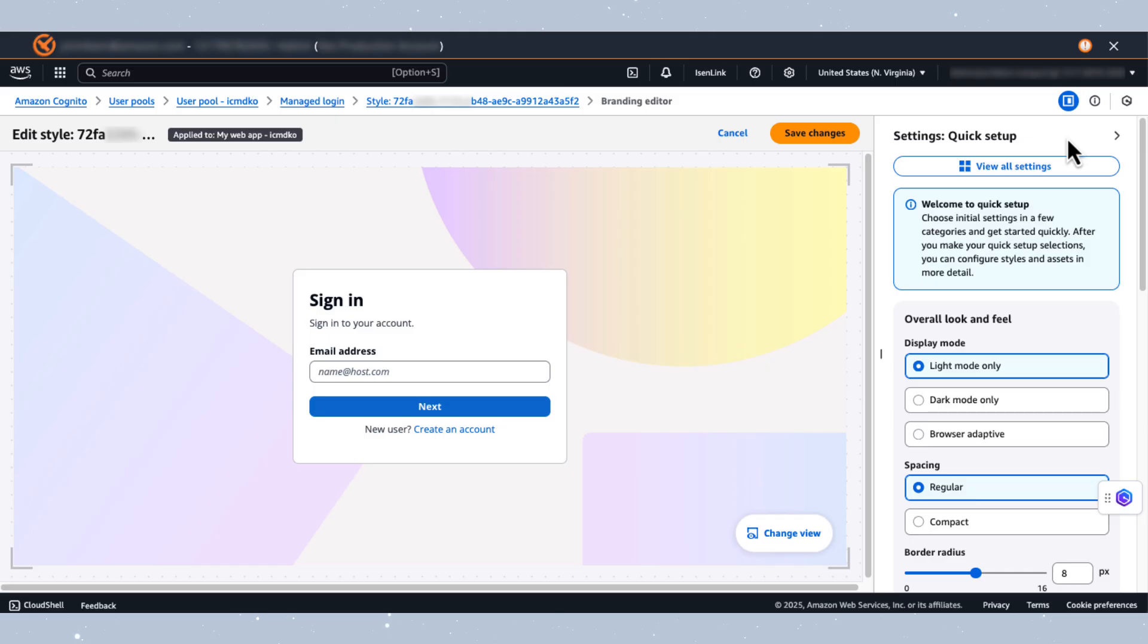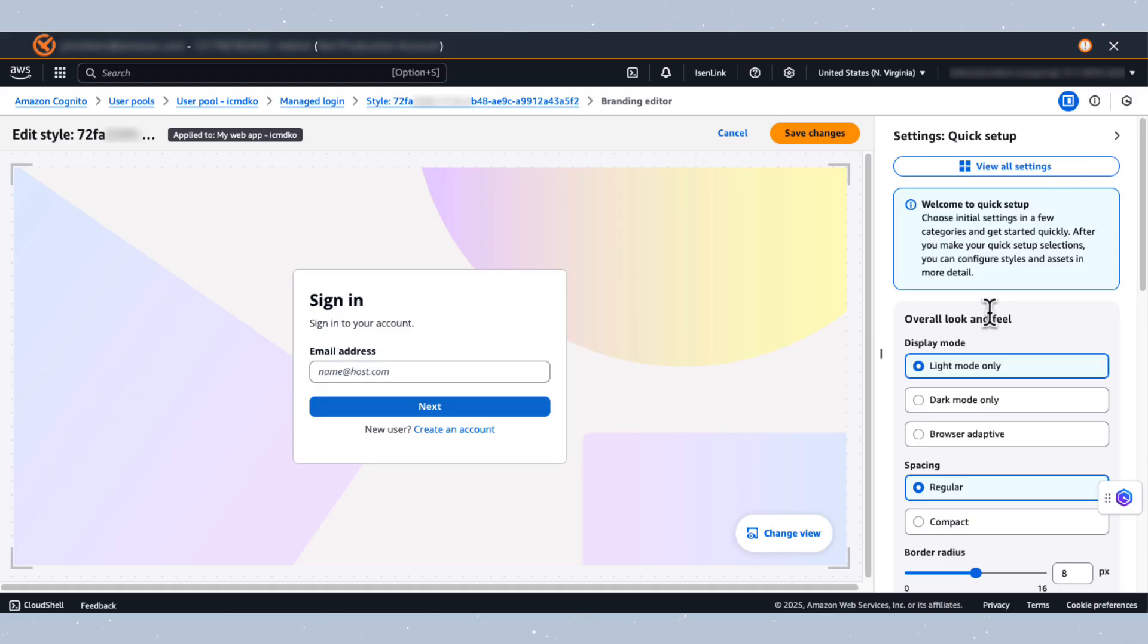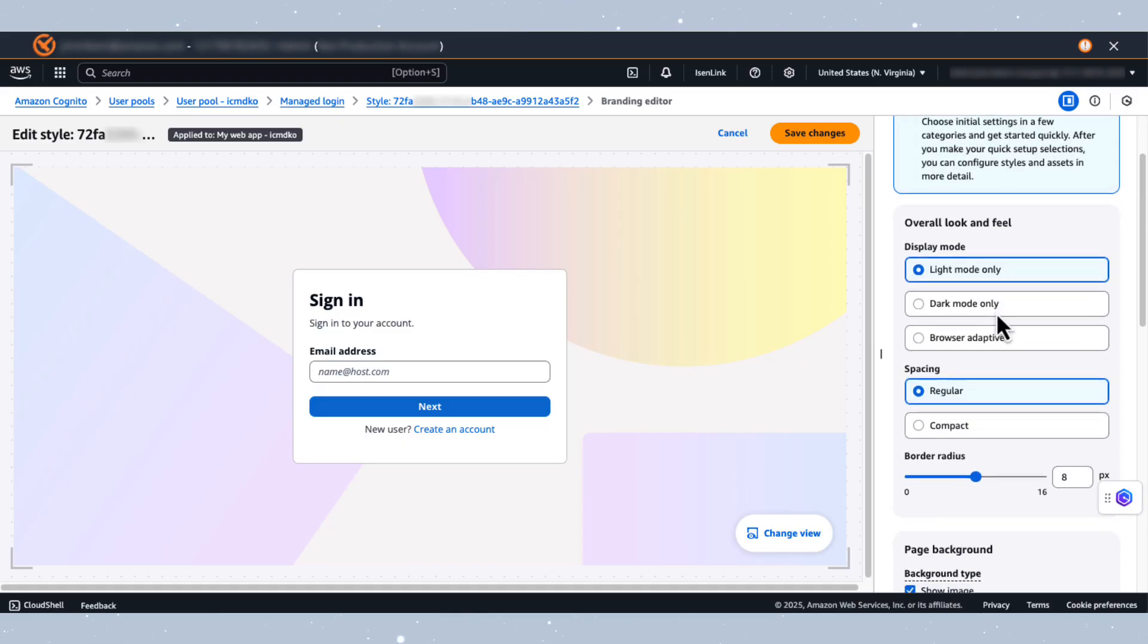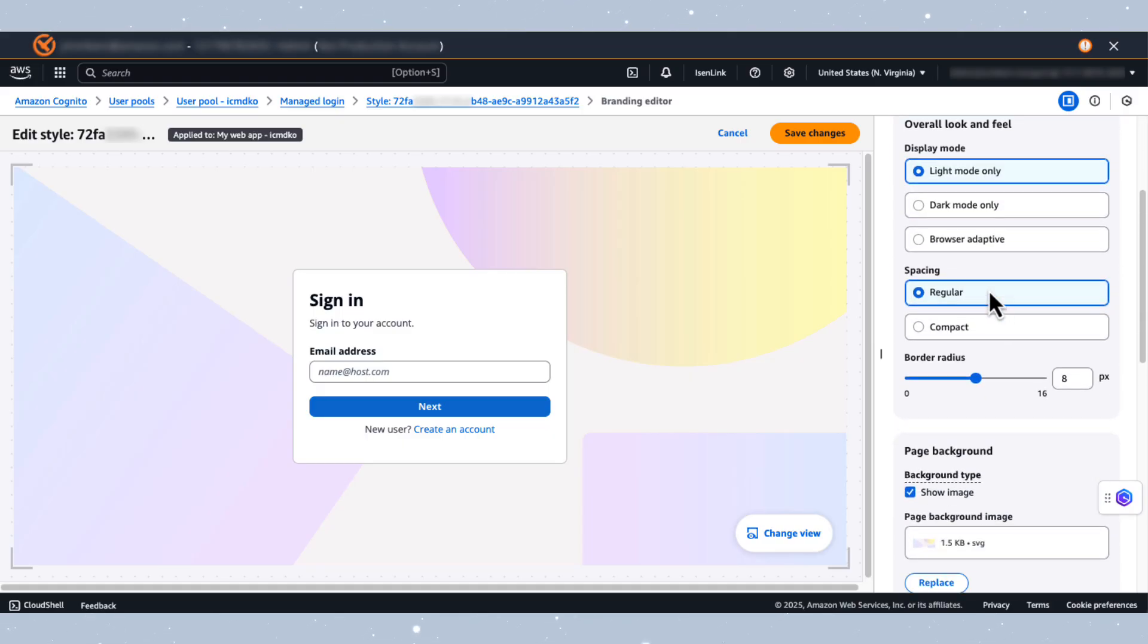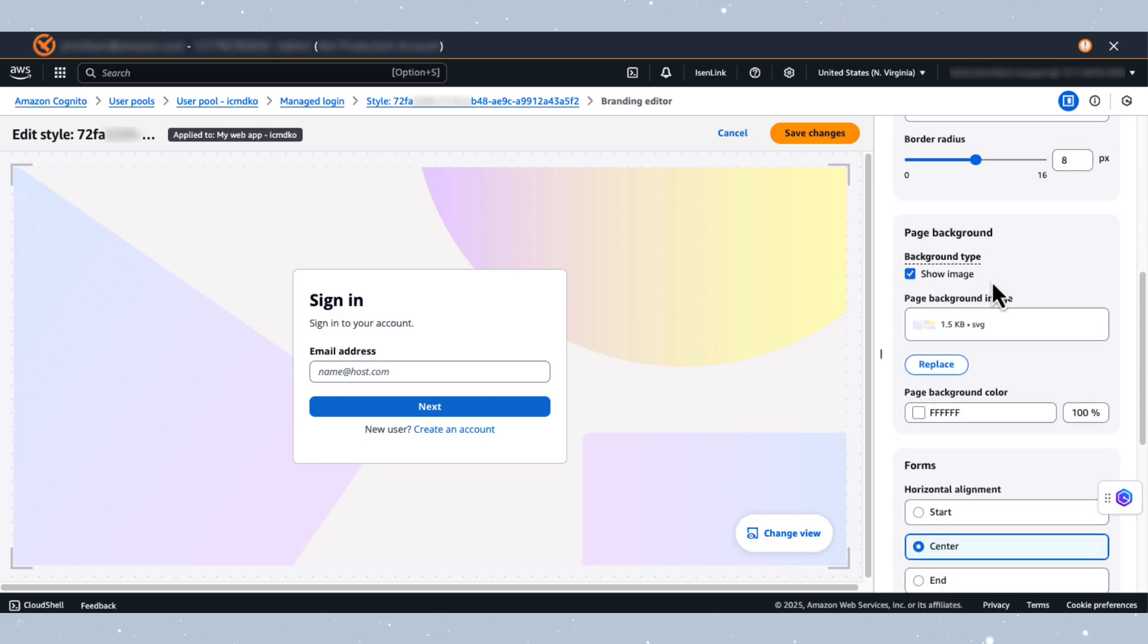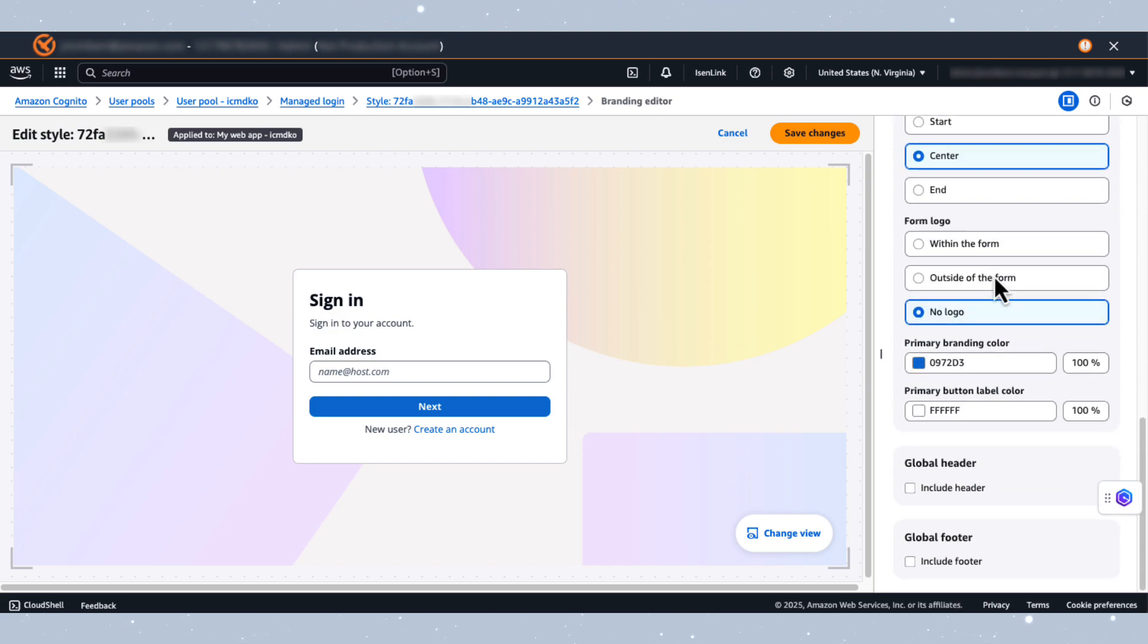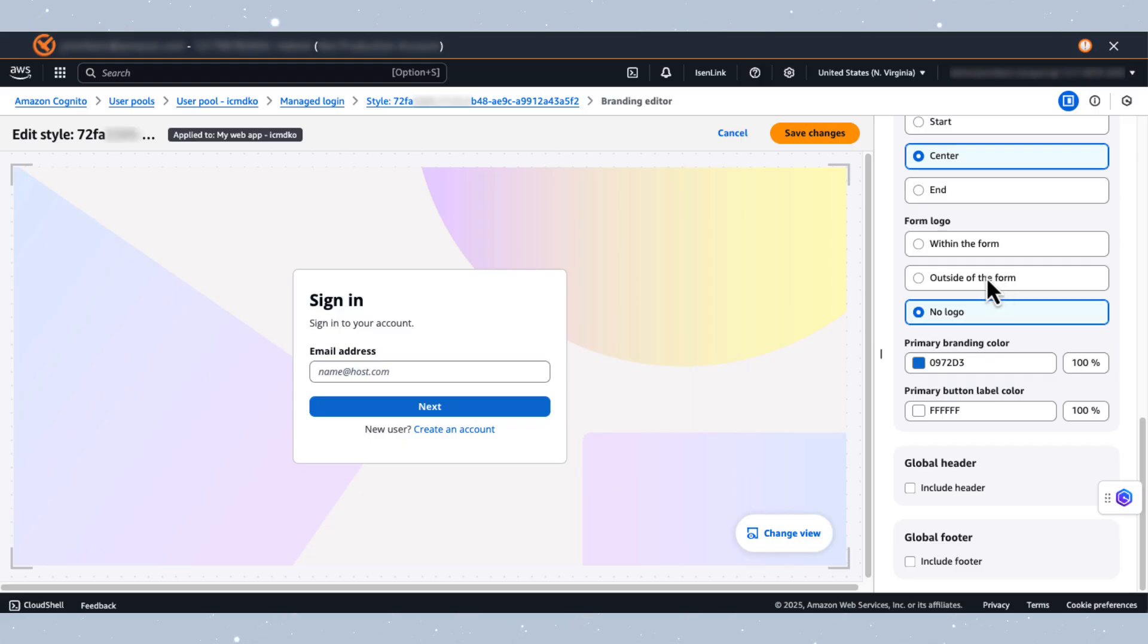Once on this page and on the right, you will see Quick Setup. This interface enables modification of display preferences including light mode, dark mode, or system-based, background image management, form positioning, and header and footer customization including logo placement. These modifications can be implemented through the user interface without requiring manual code adjustments.